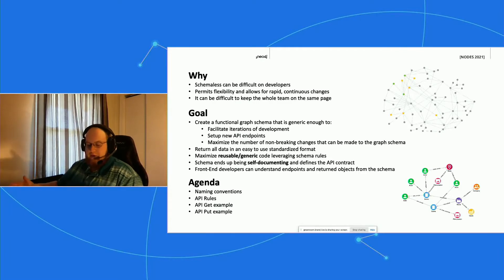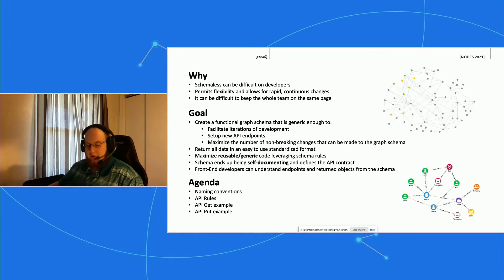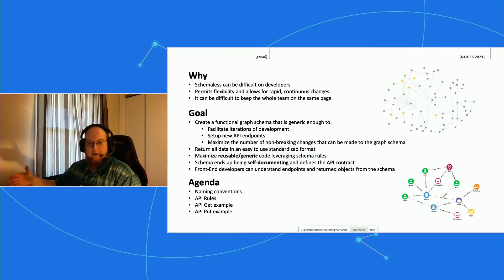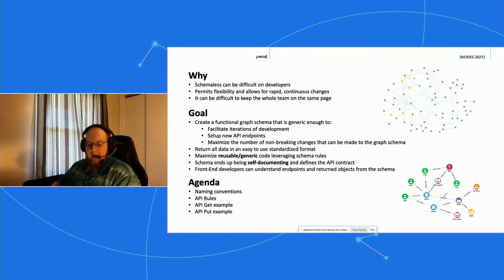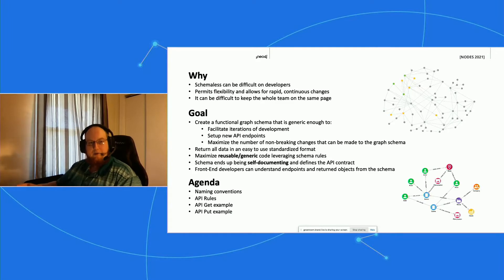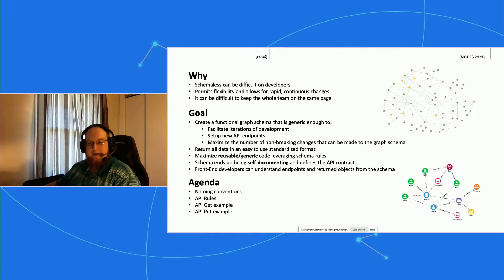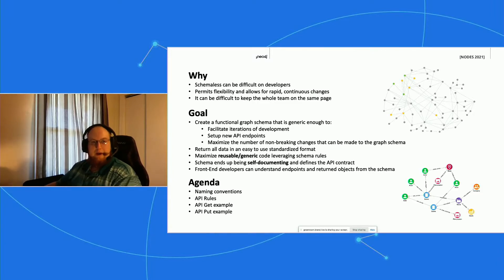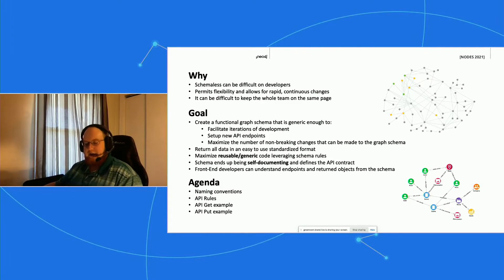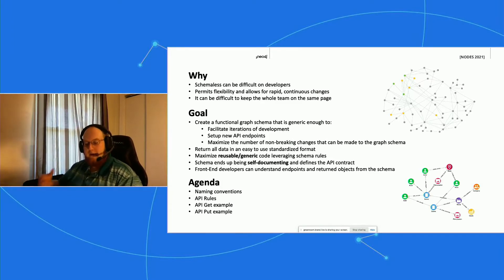The solution we want to end up with is kind of in between GraphQL, where the onus is on the front end, and where everything is hard coded. We want to essentially have an API where we use the maximum amount of code and queries, so we want everything to be standardized. Our goal with this is to create a functional graph schema that's generic enough to facilitate iterations of development.